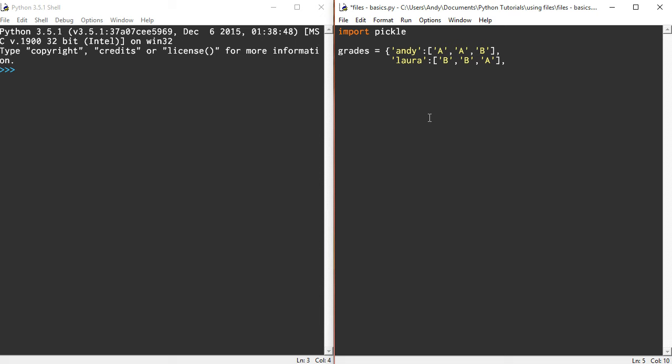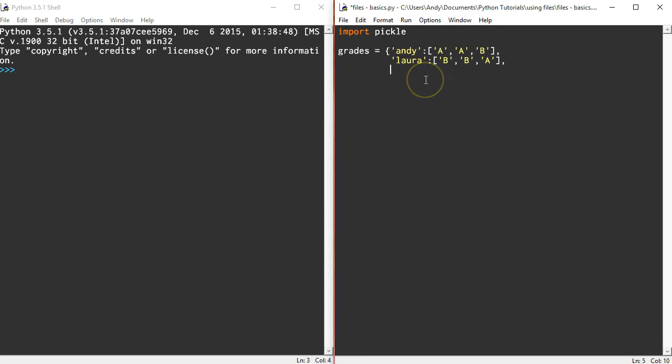Basically I've got a dictionary, and when I call Andy it will return a list of values: A, A, and B. If I put in the key Laura, it will return Laura's grades in a list. Let's put the name Sam in here and give Sam some grades: A, B, and C.